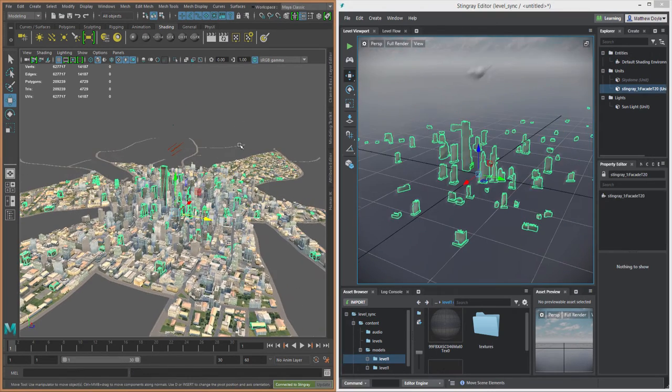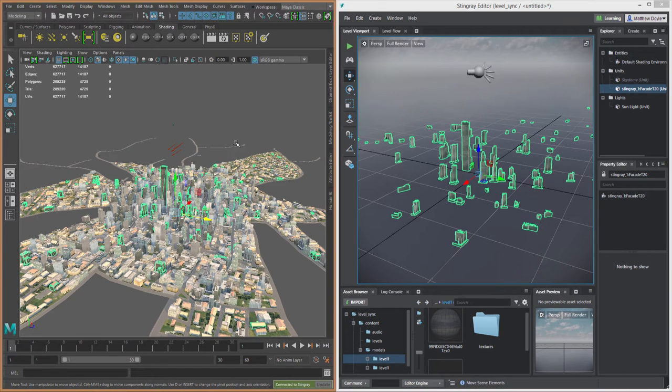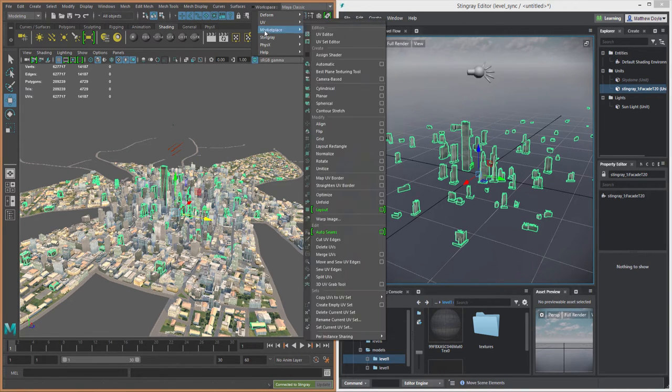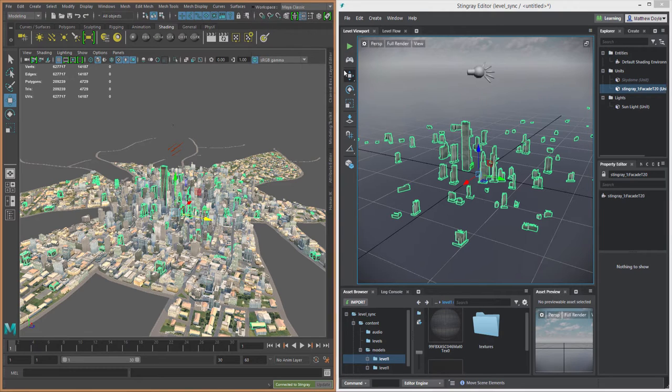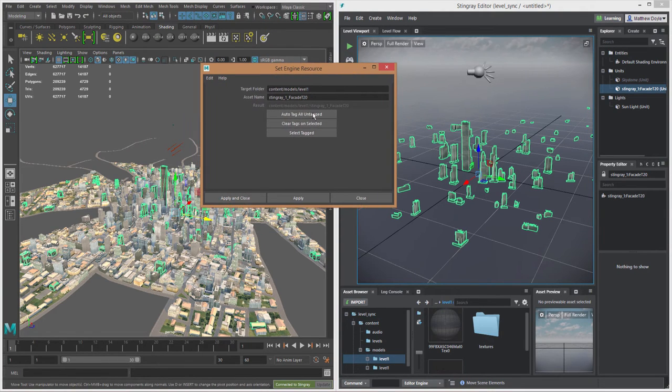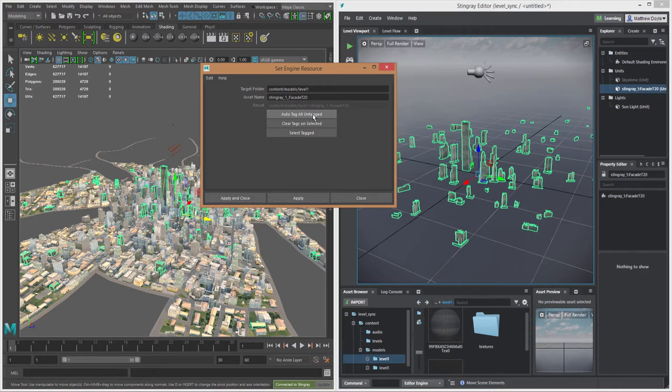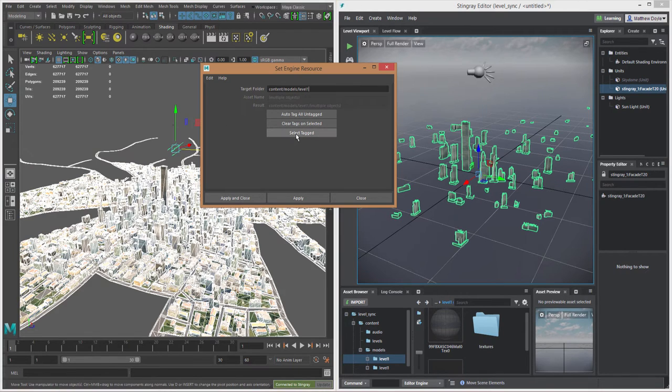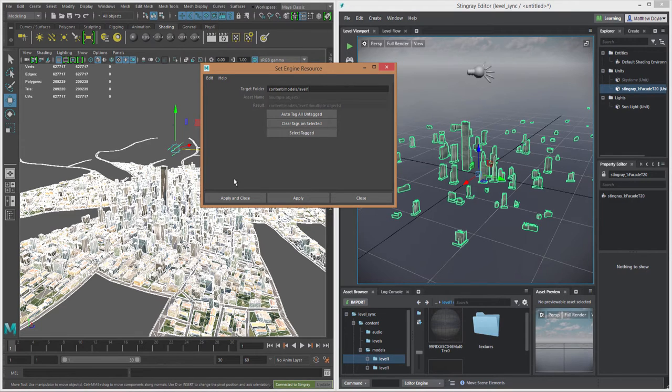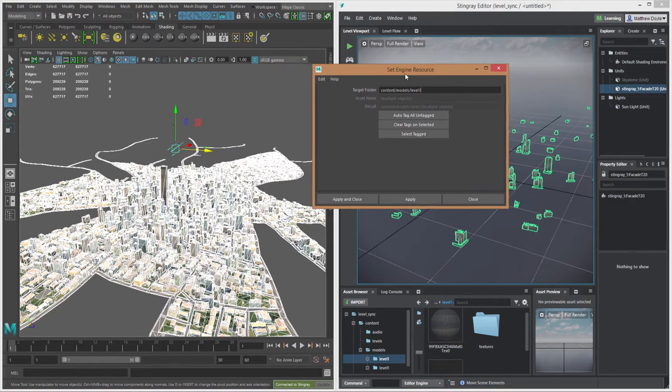So that's one asset. Now let's say I want to send the entire project. That's just as easy. I'll go back to my Stingray menu, go to Set Engine Resource again, and this time I'm going to auto-tag all untagged resources. So we'll click that, and when we go to Select Tagged, we can see here that now all of the assets have been tagged.